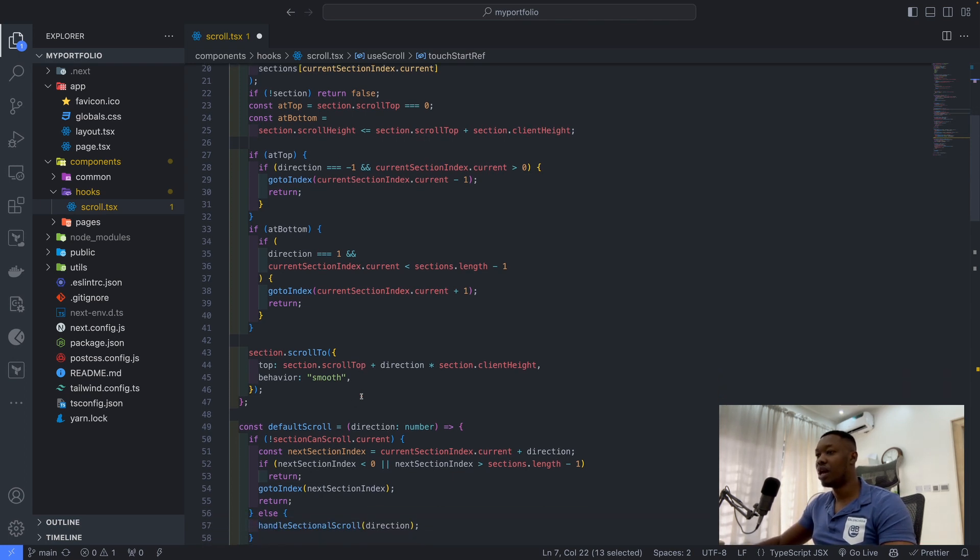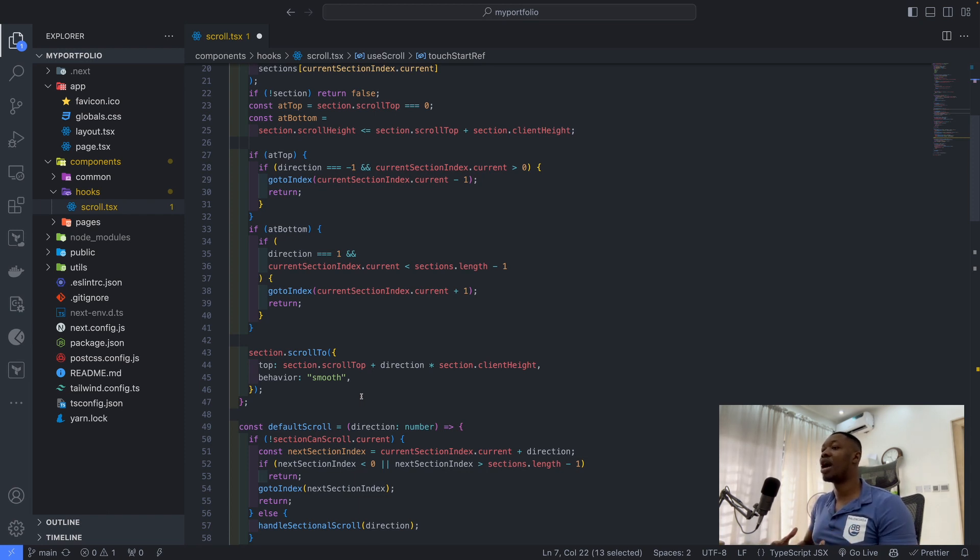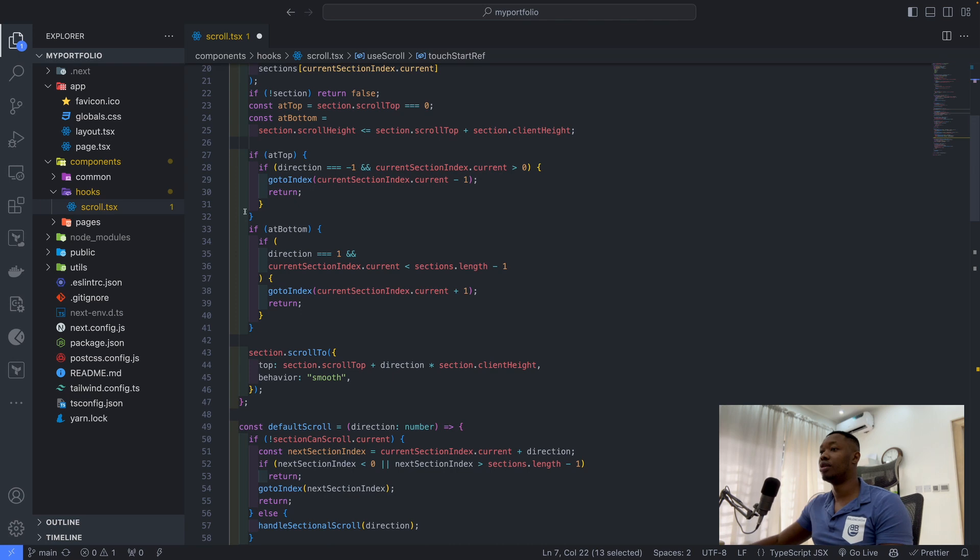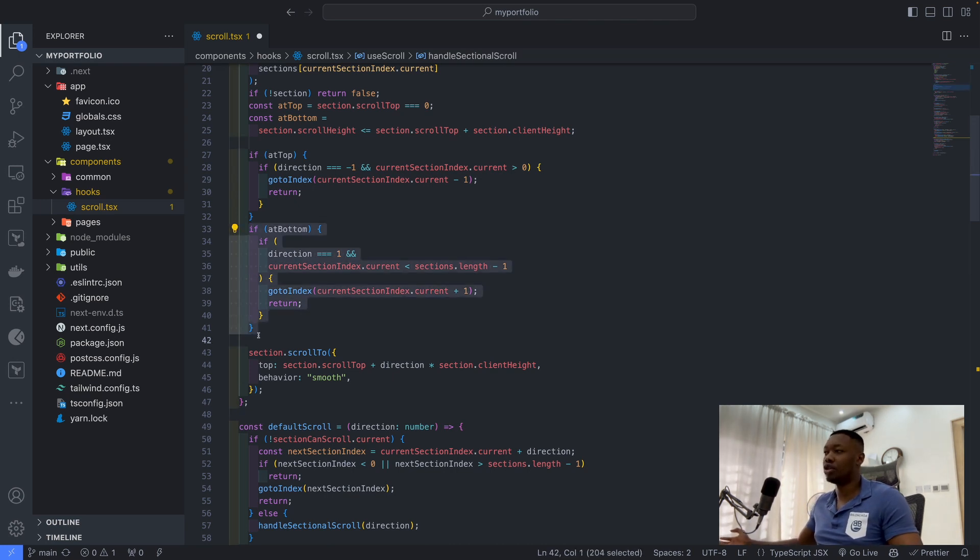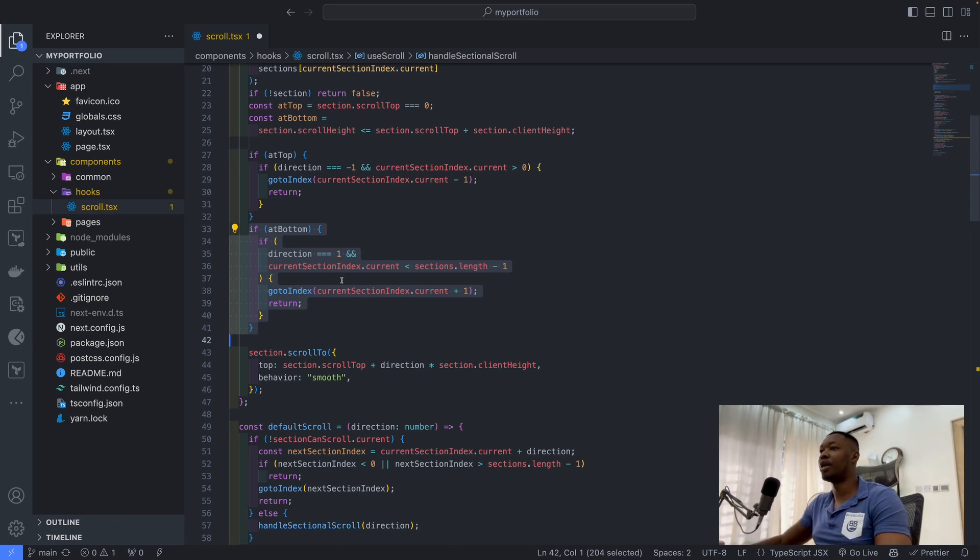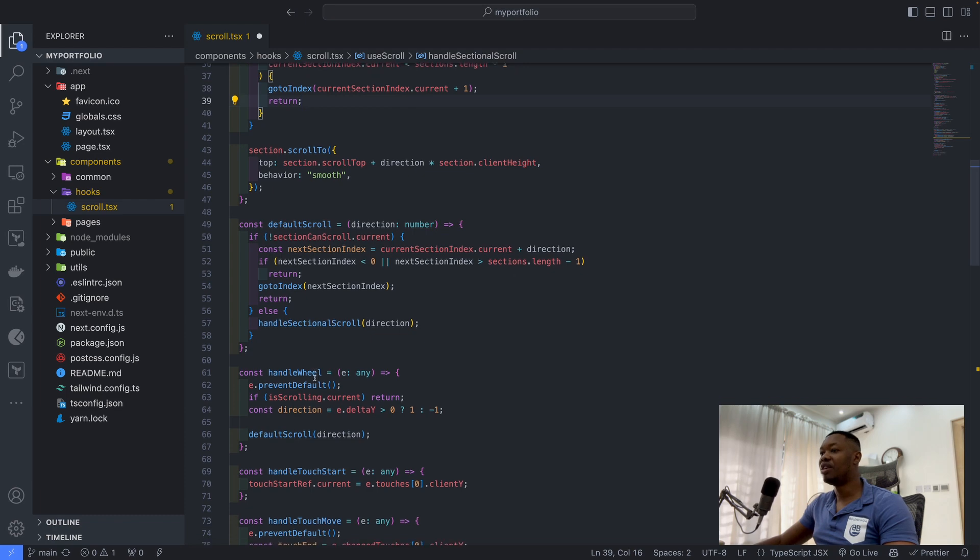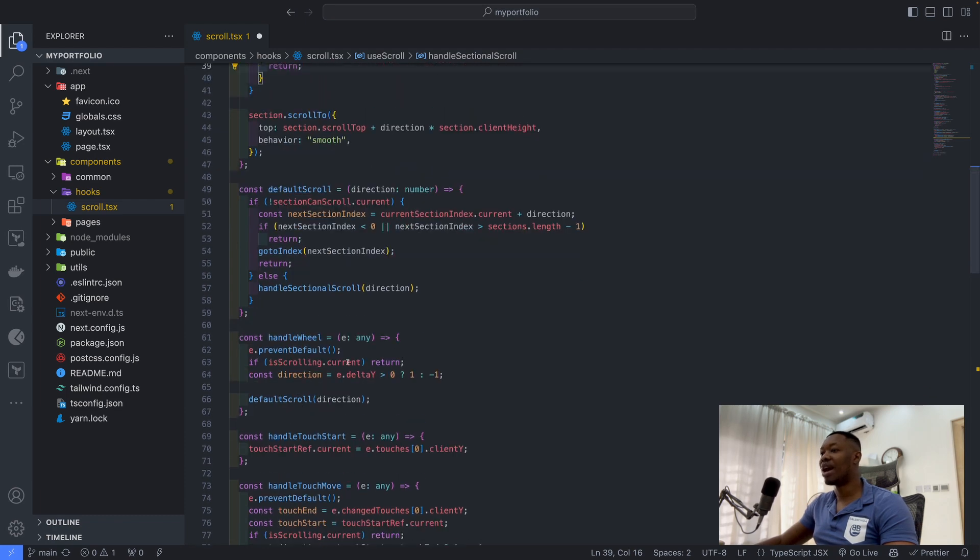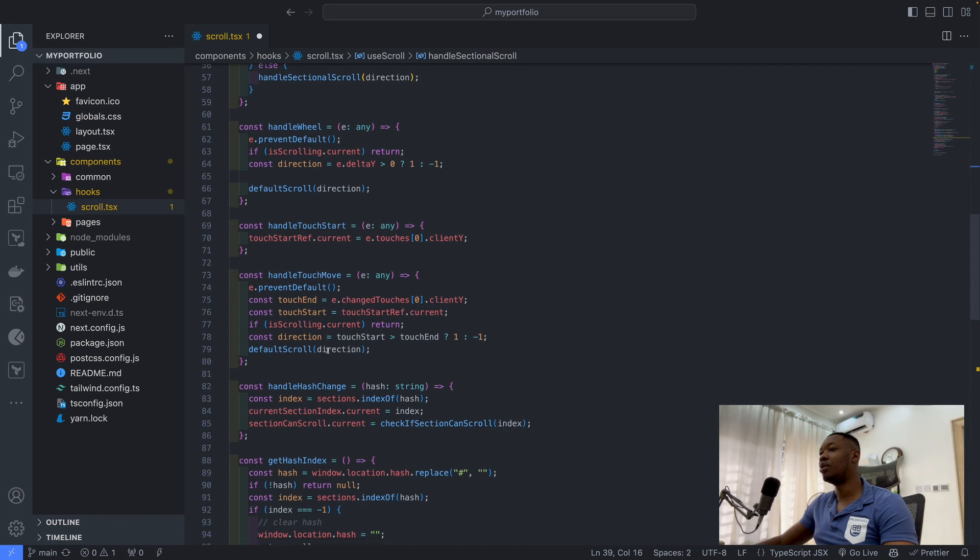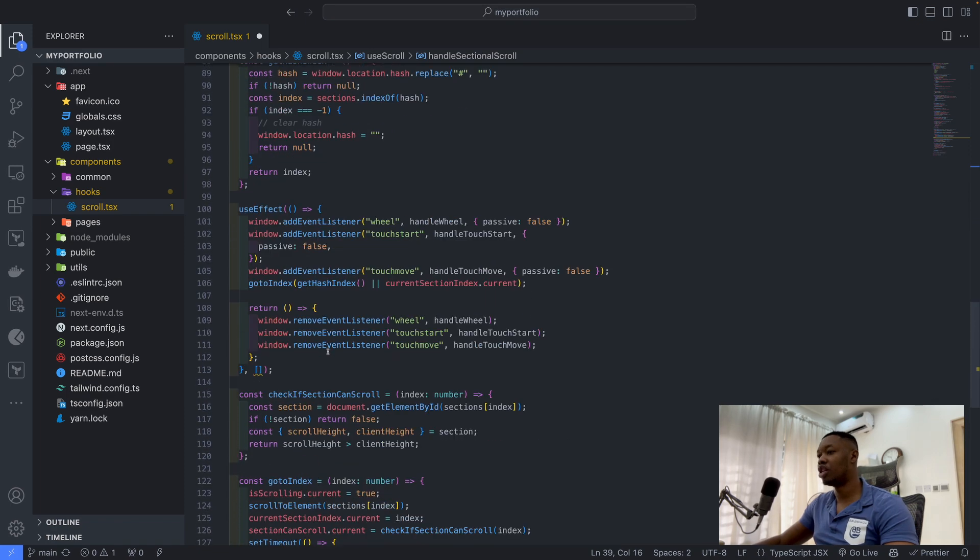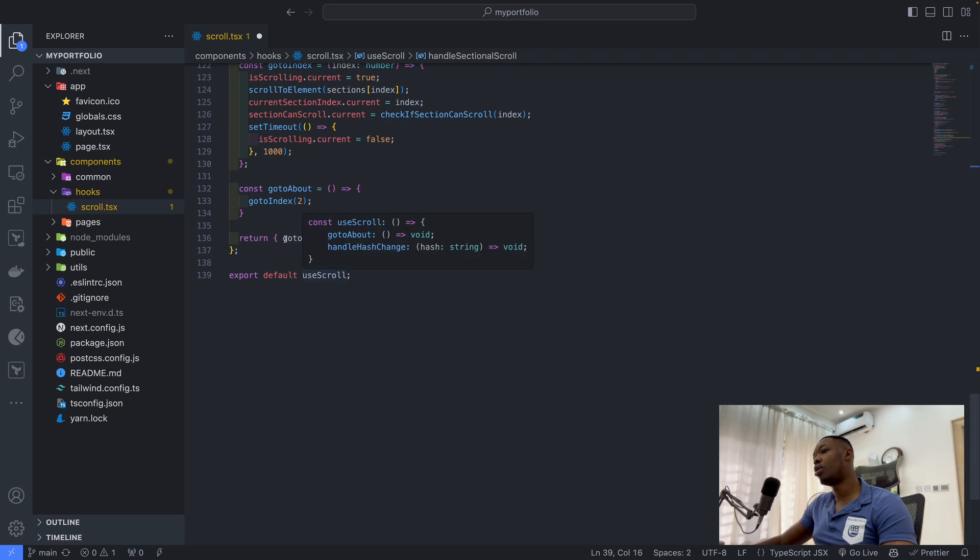I try to write my code as easy to read as possible, and that's one of the things you have to consider when writing your code. You want to write codes that people can read and understand what is going on. Everything I have here, I'm pretty sure we can shorten it, but why do you want to shorten it and affect the readability where you can make it very readable like this? We have the default scroll, the handle wheel, the handle touch start, the handle touch move, and so on. Everything is done within the useRef.